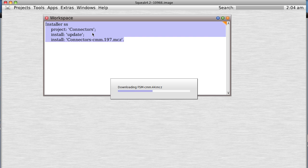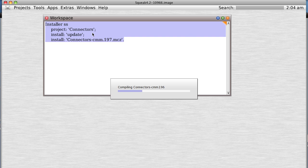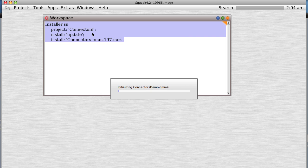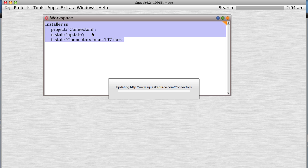It starts downloading and installing the various source code and then compiling it. It should only take a minute, I hope.